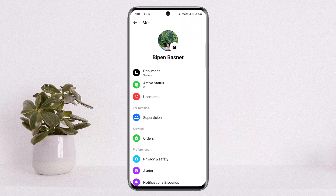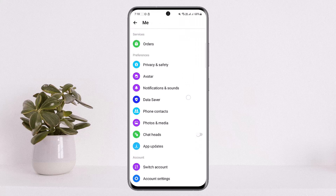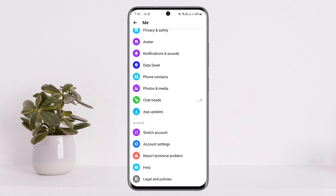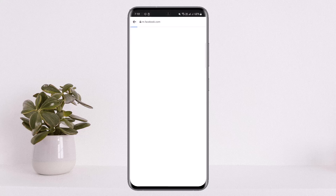Once you do so, you'll be in a new space. Scroll down below and you should find the option Account Settings. Under accounts, you can see the second option, Account Settings — simply tap on it.